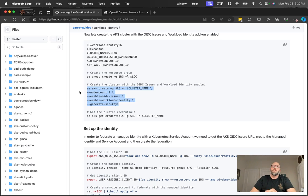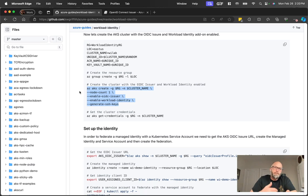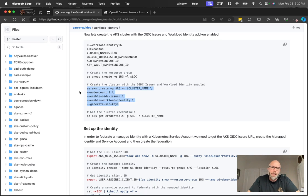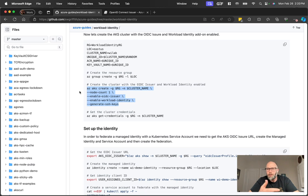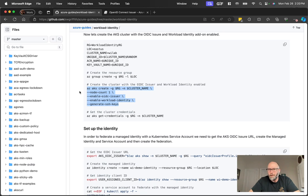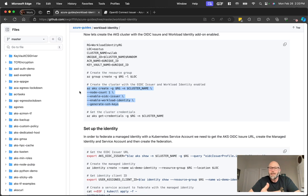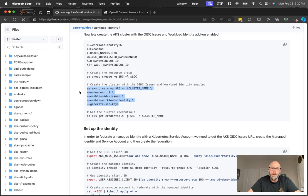OIDC issuer is part of the magic of how workload identity works. Previously, if you're using pod identity, what pod identity did was it leveraged the underlying instance metadata service that all Azure resources can access. So if you have a virtual machine, you can assign an identity to that virtual machine, and then an application running on that VM could call the instance metadata service, which is a global resource across all of Azure to say, hey, give me back a token that I can use to authenticate to a service. And that's how pod identity worked previously.